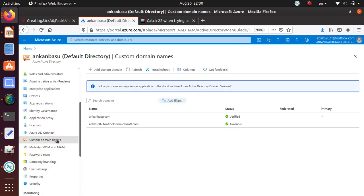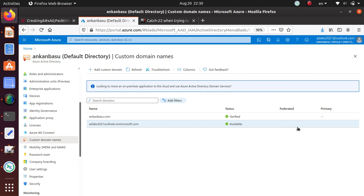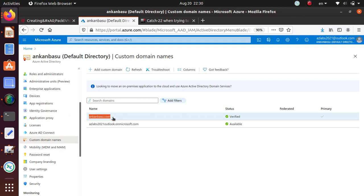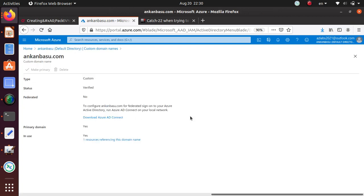If you look at it, I have two domain names here: the ezlabs2021.outlook.onmicrosoft.com that was a default domain name when I created the account, and it got created at some point. I came in and added my domain name ankanbasu.com, and now I want to get rid of this domain name from this account. If I click on this domain name, you see this delete button is not available to me.